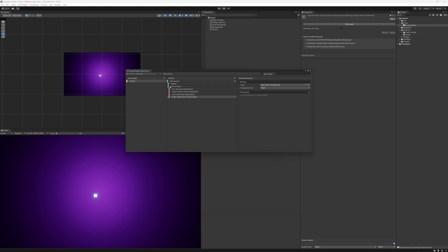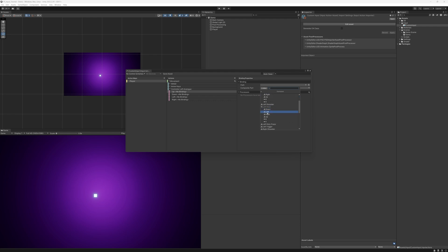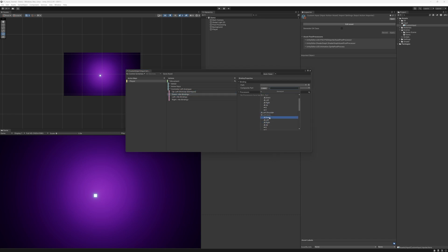Now we have our arrow keys set up as well. Then finally we can go on to another Up/Down/Left/Right composite — I'm going to call this Controller Left Analog. For the Up binding we're going to go to Gamepad and then go down to the Left Stick Up. And then we're going to do this for each direction: Left Stick Down, Left Stick Left, Left Stick Right.